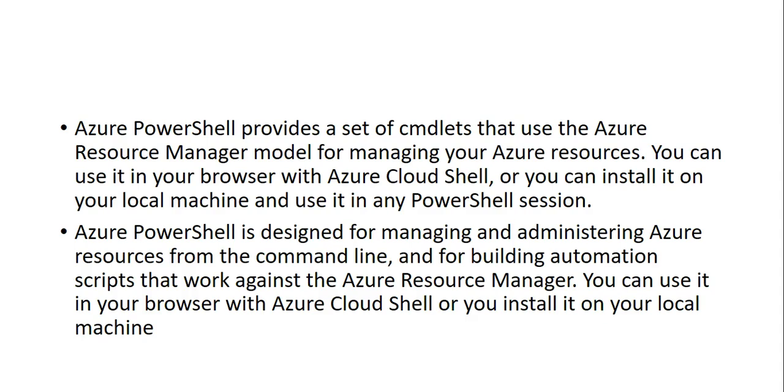As of now we only use ARM. We use ARM templates, ARM deployment, and the Azure PowerShell is also part of it. You can use it in your browser with Azure Cloud Shell.